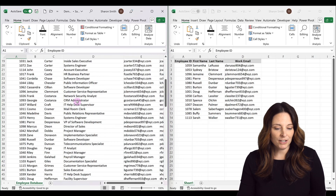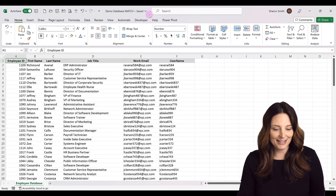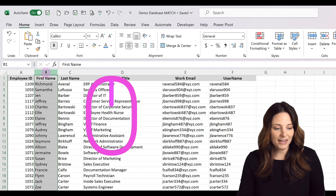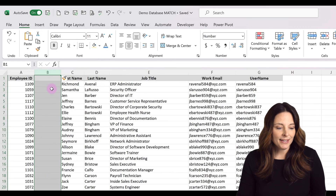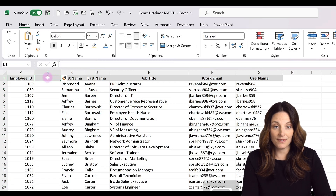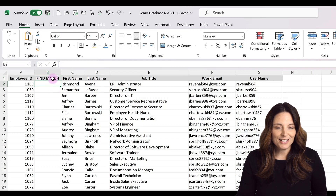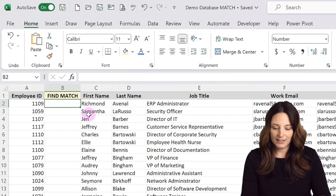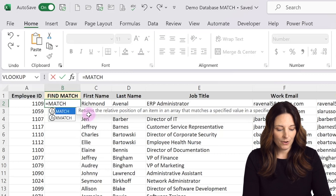We're going to do that using the MATCH formula. I'm going to expand this so we can see it, and then insert a column by clicking on column B, right-clicking, and selecting insert. This is going to be a column where we use our MATCH formula, so I'll call this 'find match' and make it a different color so we know this is where we put our formula.